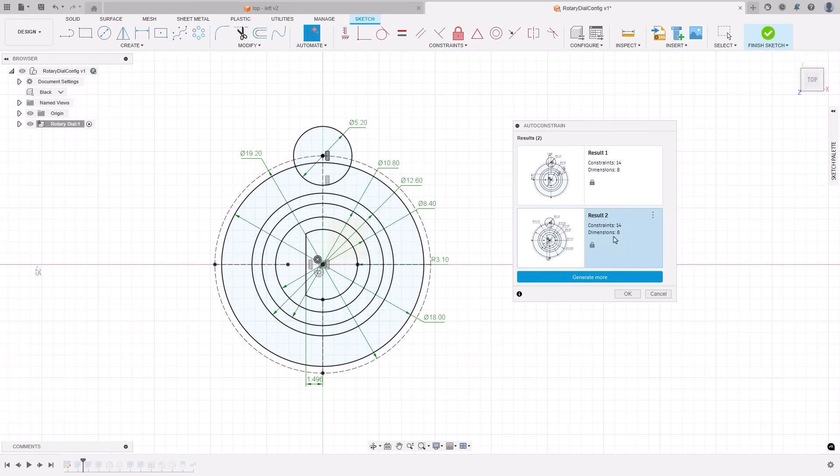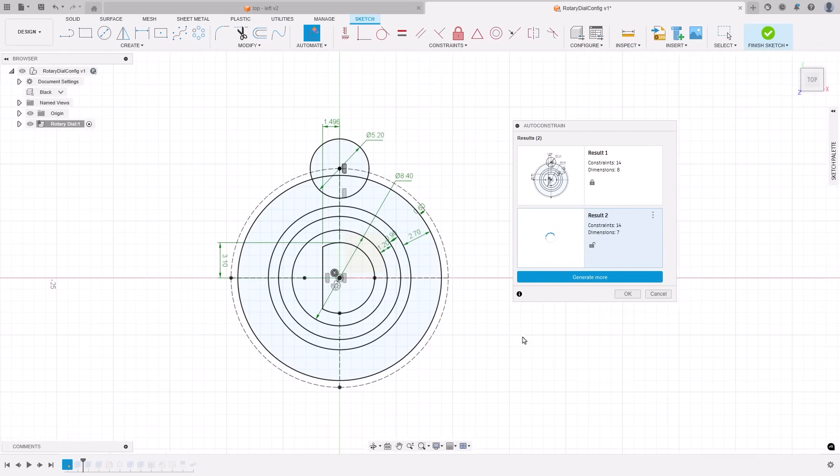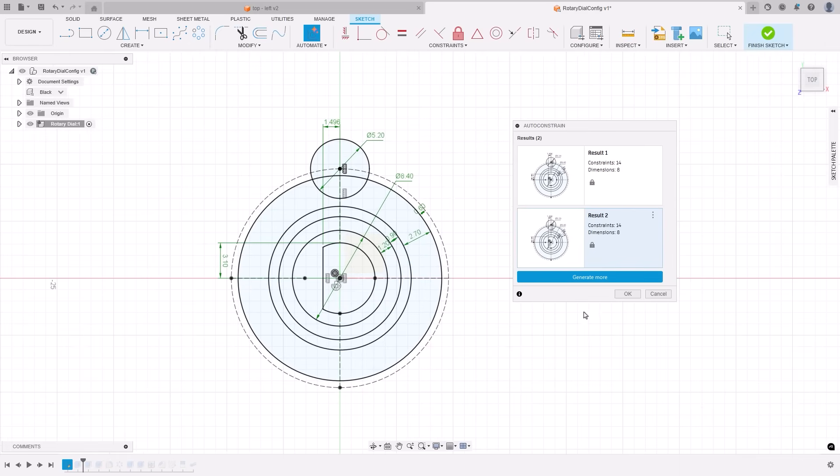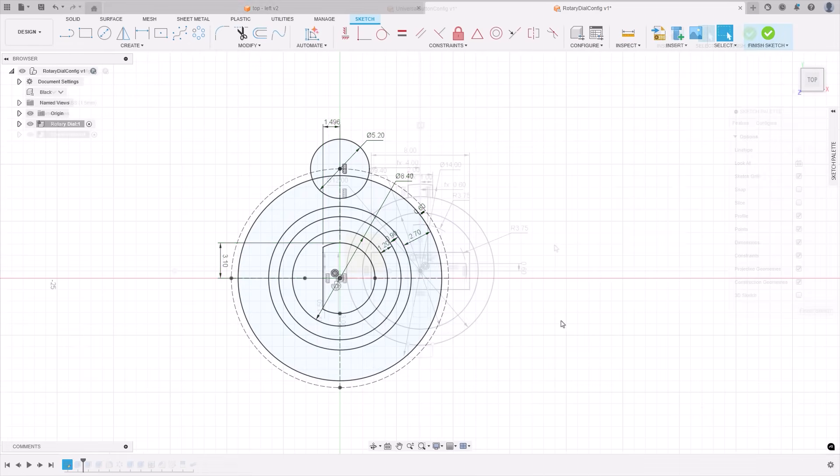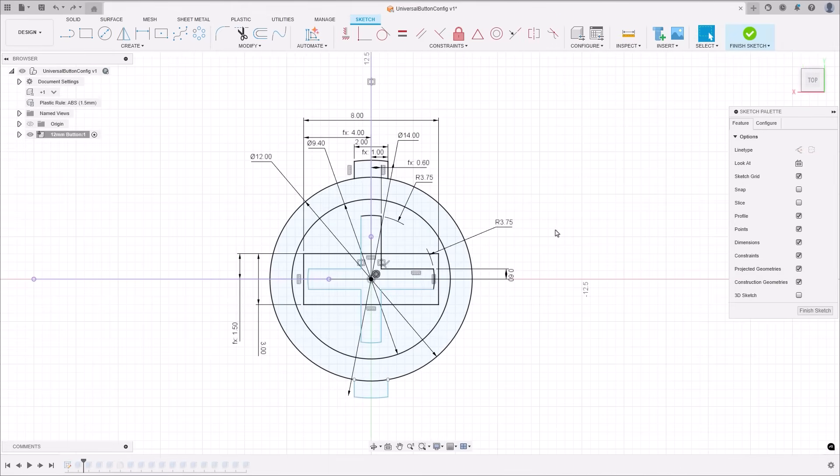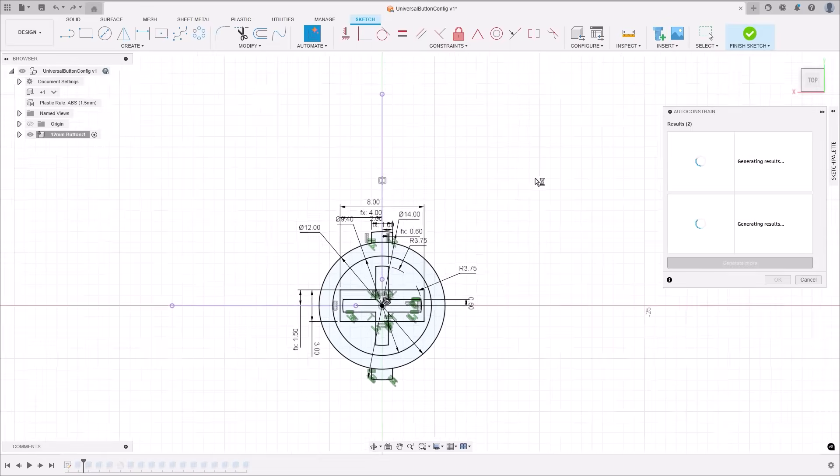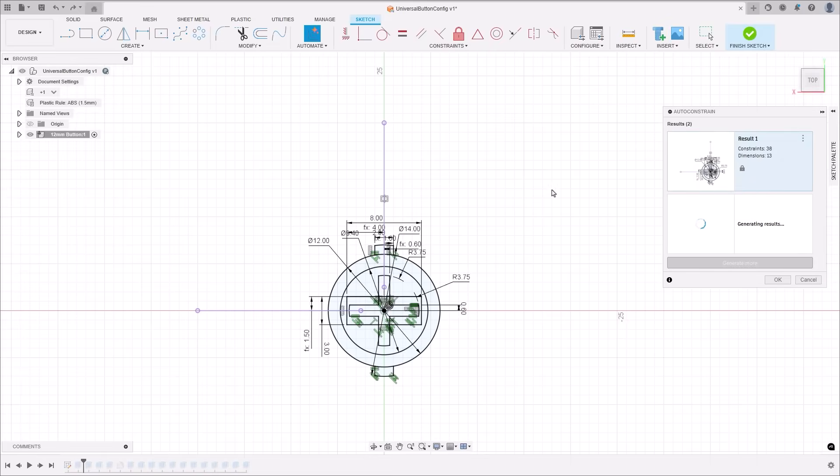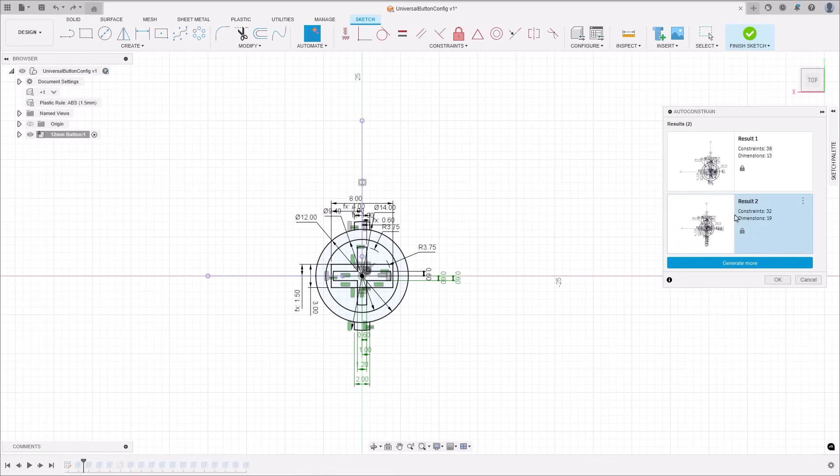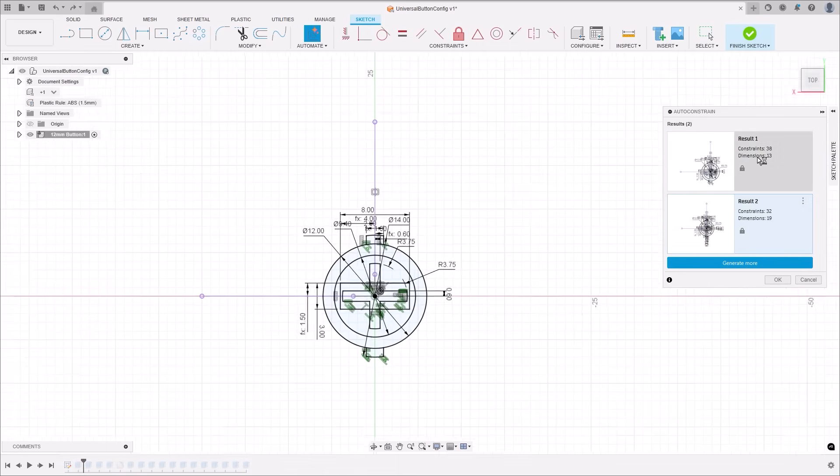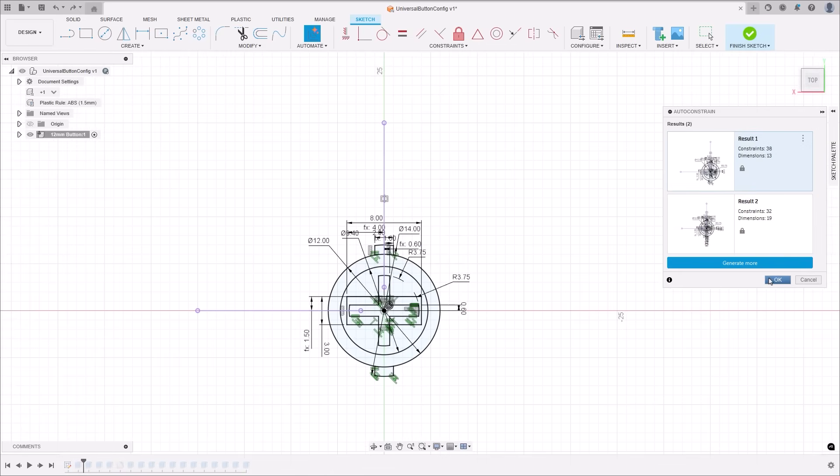Whether you're in the middle of sketching or just adding final touches, Autoconstraint can step in and handle the rest. You can manually assign key dimensions and constraints first and then let Autoconstraint do the heavy lifting. It ensures your sketch remains stable by avoiding dimensions or constraints that would cause movement.